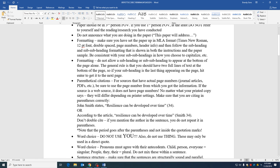And remember, there are two different ways to cite a source. You can cite the author or the article name if there's no author within the sentence. So John Smith states, resilience can be developed over time. If that source has a page number, then you put it here. Period goes after the parentheses.